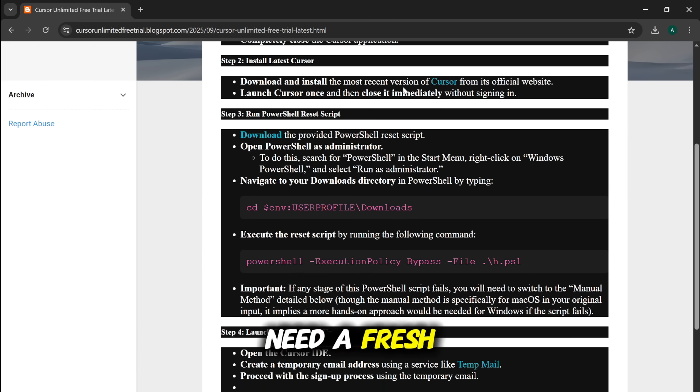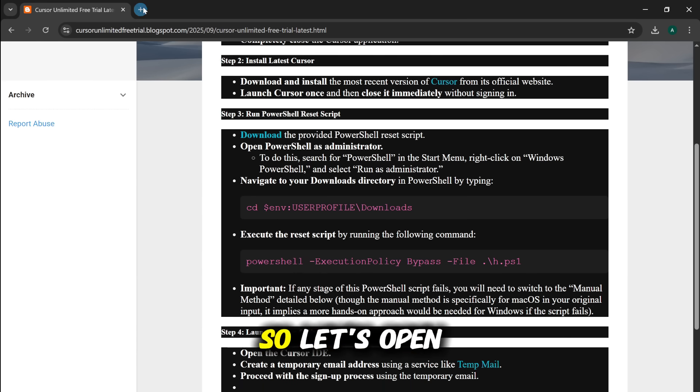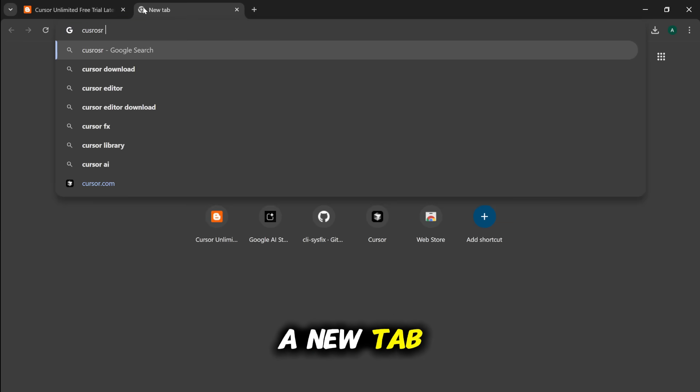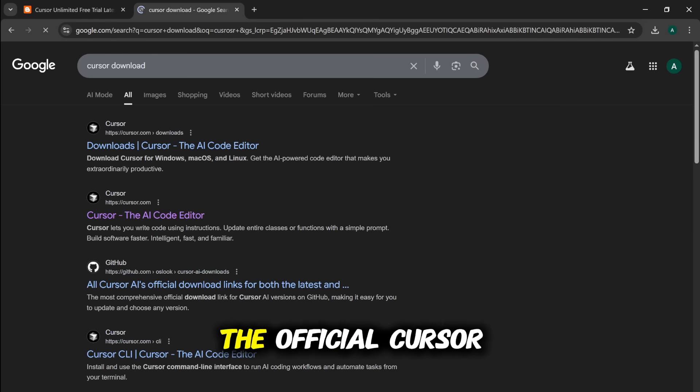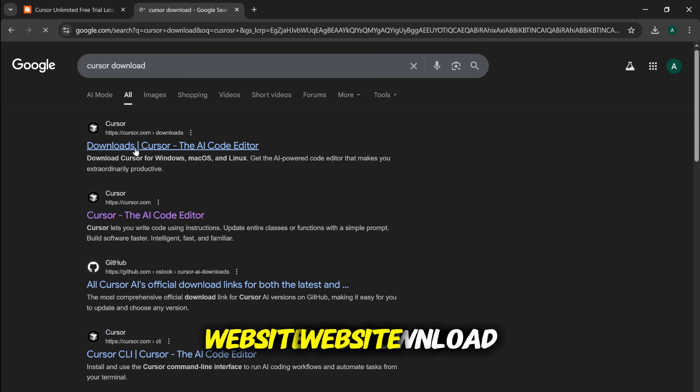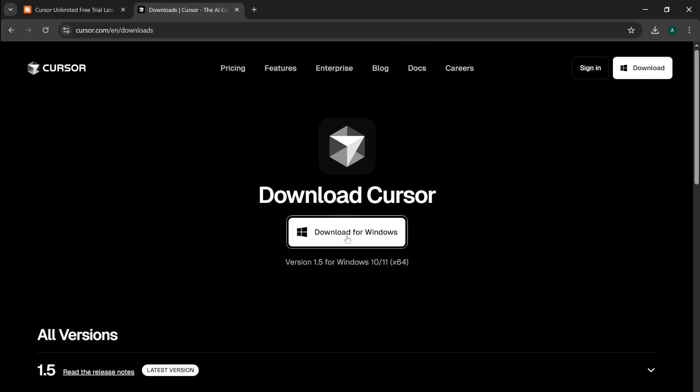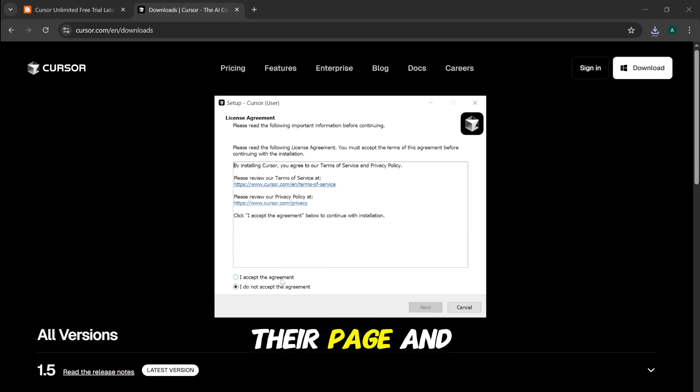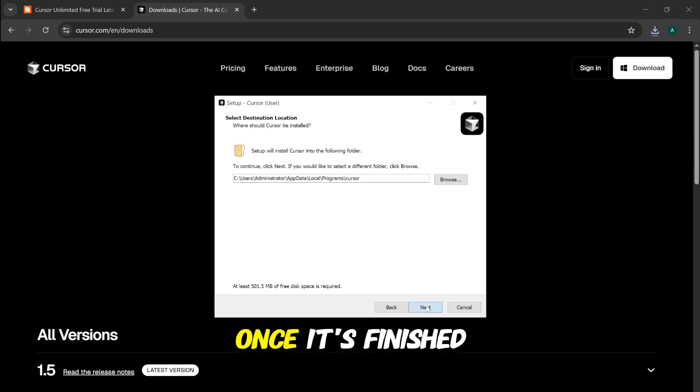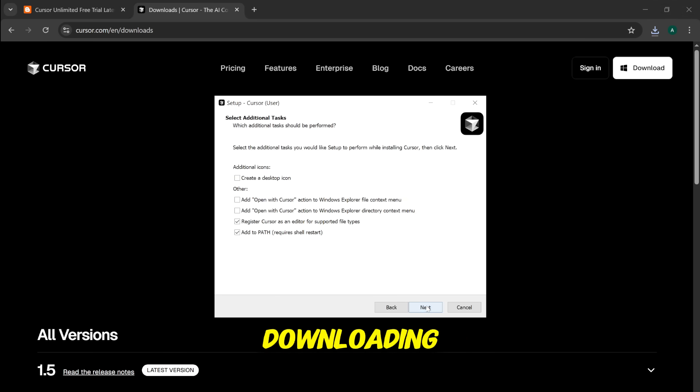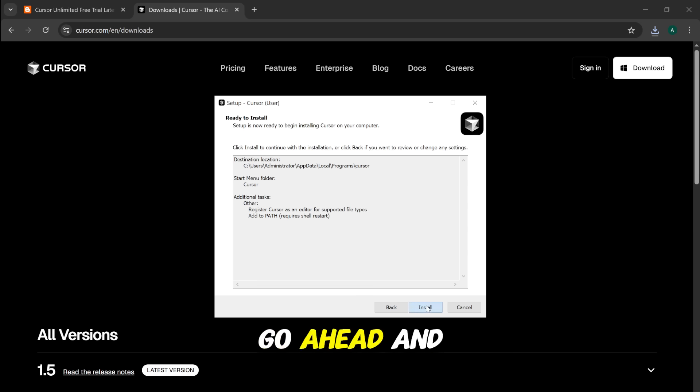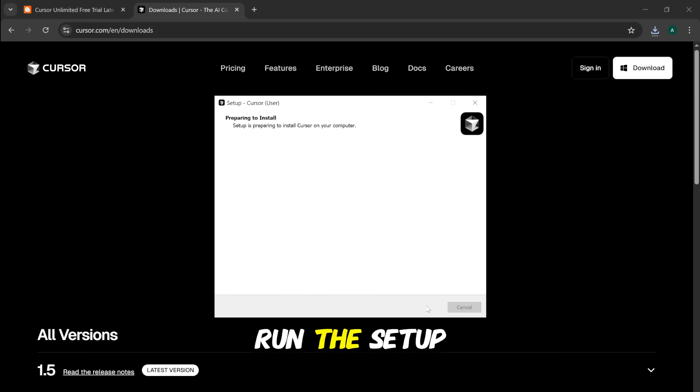For now, we need a fresh copy of Cursor. So, let's open a new tab and go to the official Cursor website to download the latest version. Just find the download link on their page and get the installer. Once it's finished downloading, go ahead and run the setup.